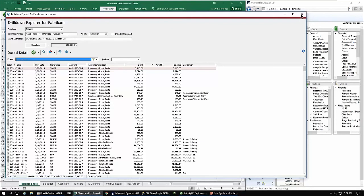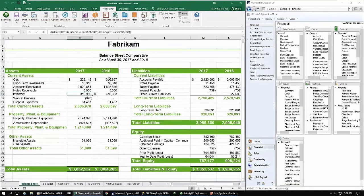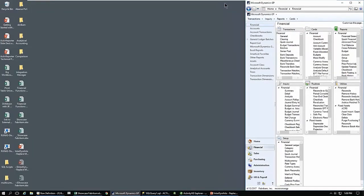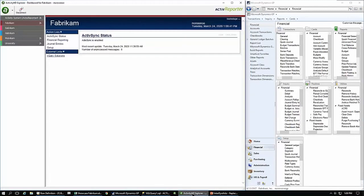Now that we've seen the final result — a spreadsheet with all of our numbers that we can drill down and drill back on — I want to go into the application itself. In my demo today, in the left-hand navigation column, I have five different companies: Fabricam, Gabricam, Habricam, Mabricam, and University. University is a large data set with over 3 million transactions, and we'll show that in a few minutes to demonstrate the speed with large amounts of data.